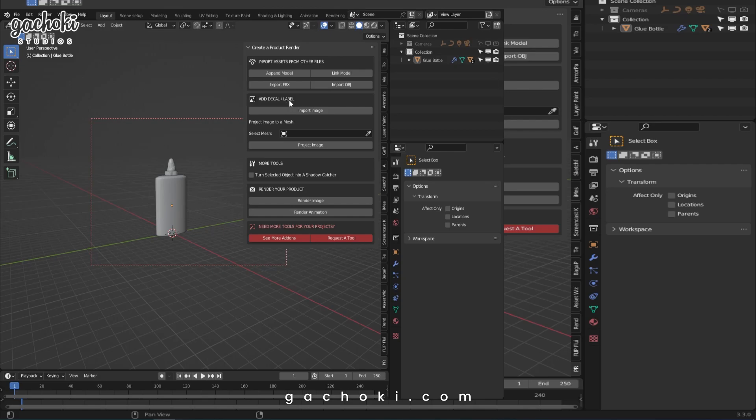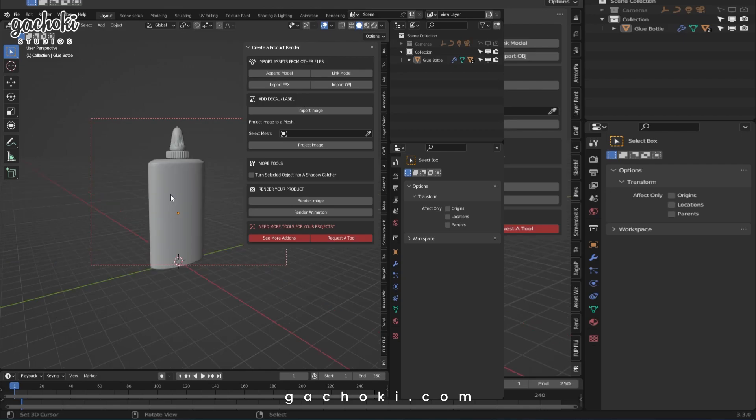Let's go to the next section, which is Add Decal Label. Product Rendering Tools allows you to import and attach stickers on your models. In this case, I would like to add our logo on this bottle. First import the image.